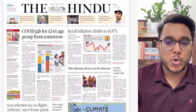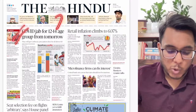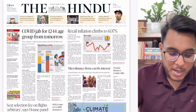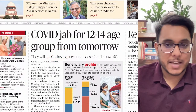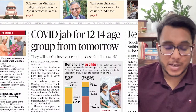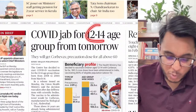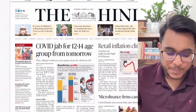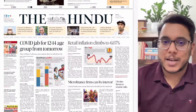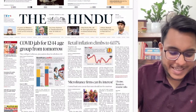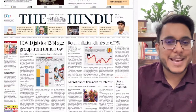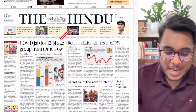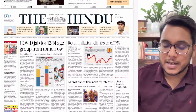Moving to the main Hindu newspaper page one: COVID jabs for the 12-to-14 age group will start from tomorrow. They will be given the Corbevax vaccine, which had earlier received approval for administration to children. You don't need to go into too much detail here because exact dates and age-group vaccine approvals won't be asked in the exam — not important.